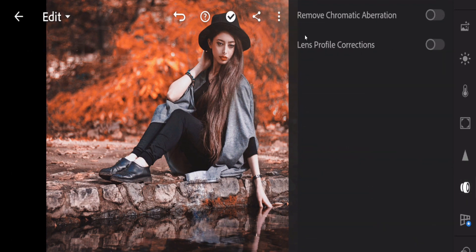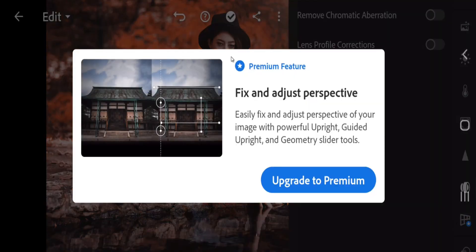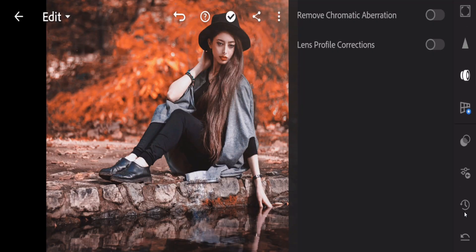Lens Correction depends on your camera lenses. The last option is only available in the premium version, so I'm not going to show that one.